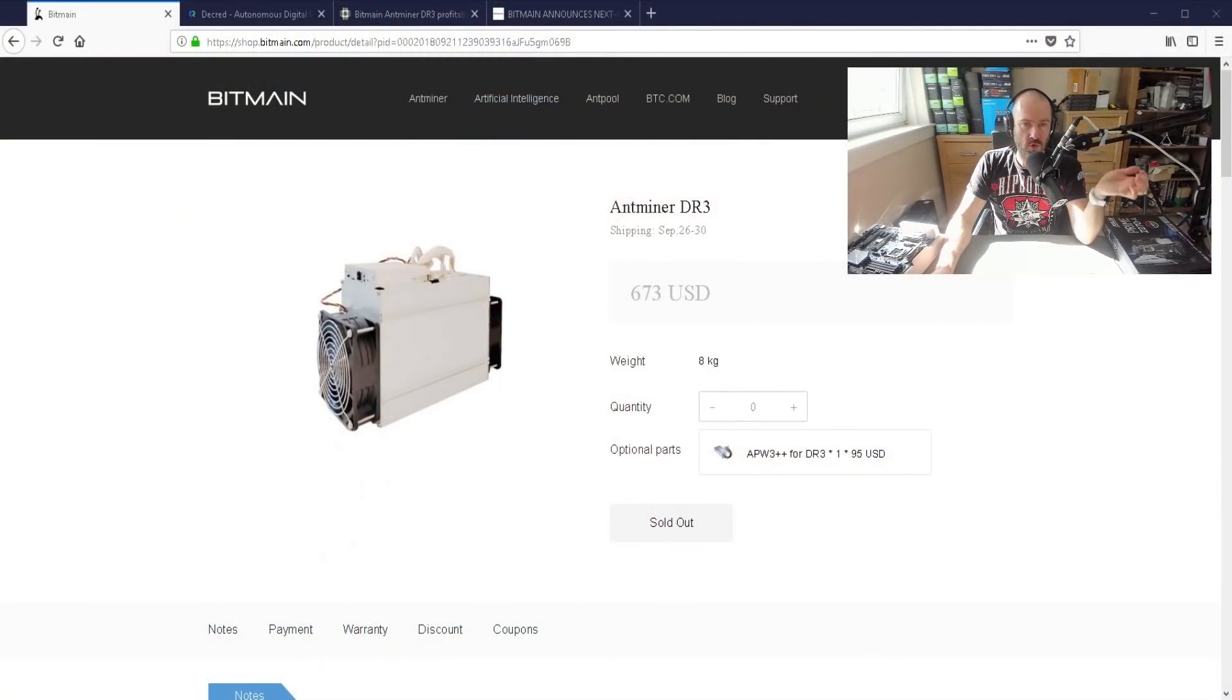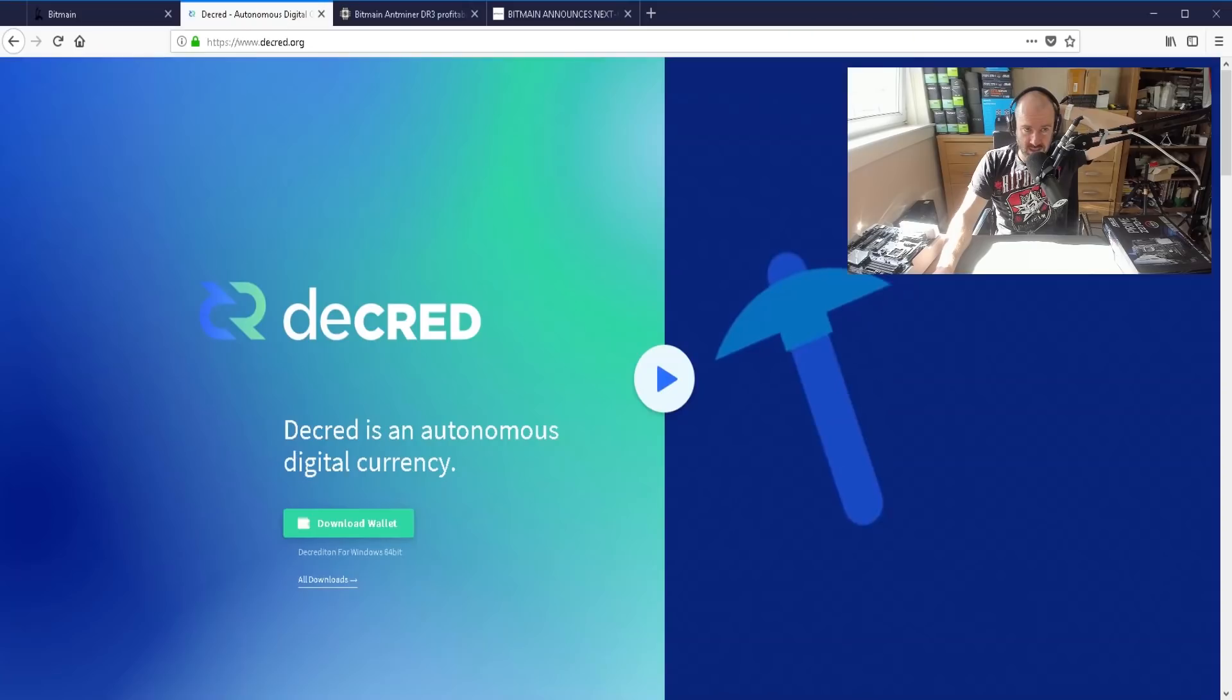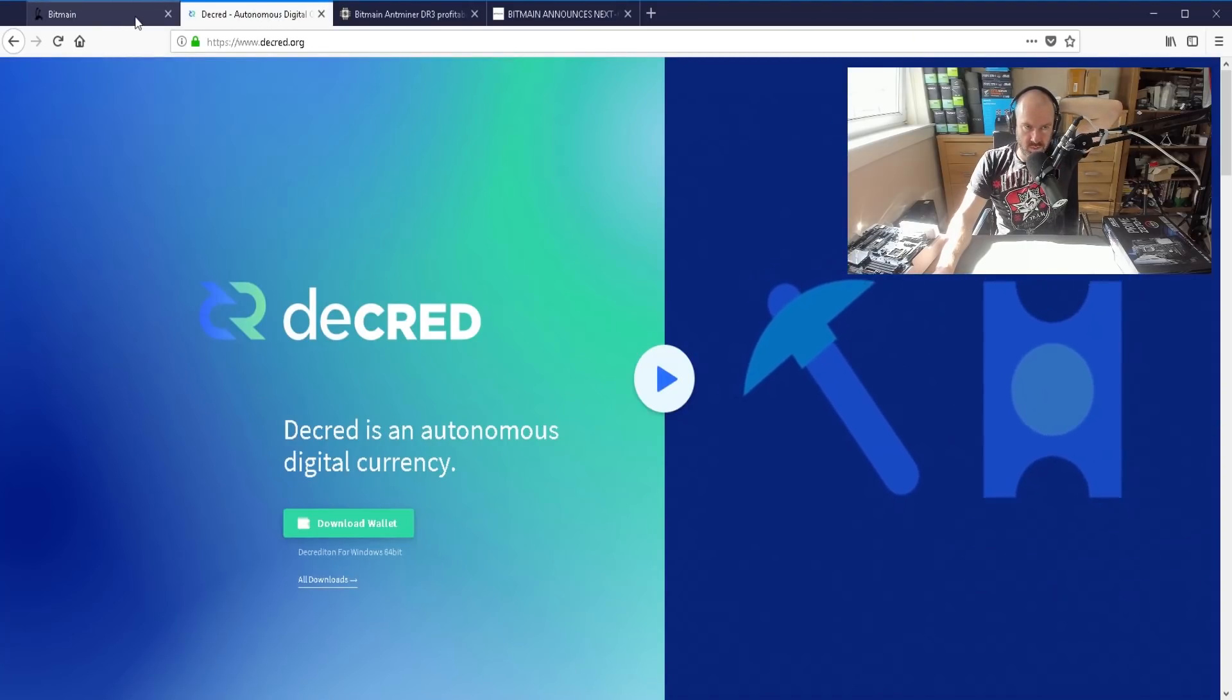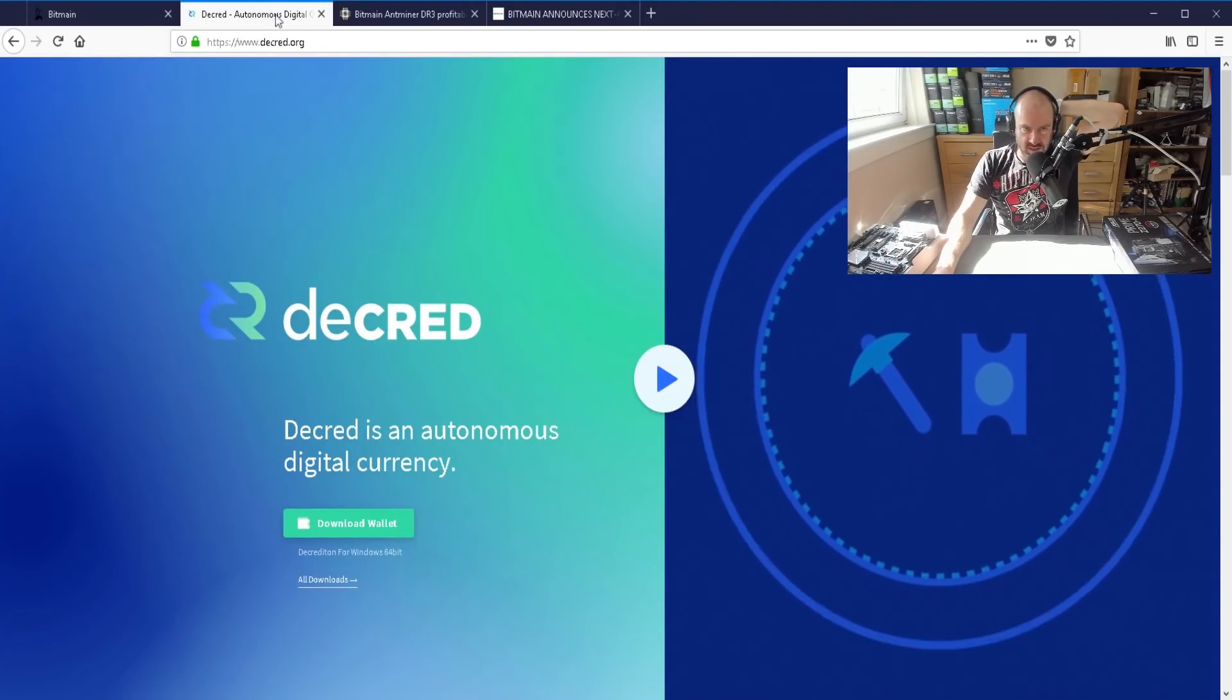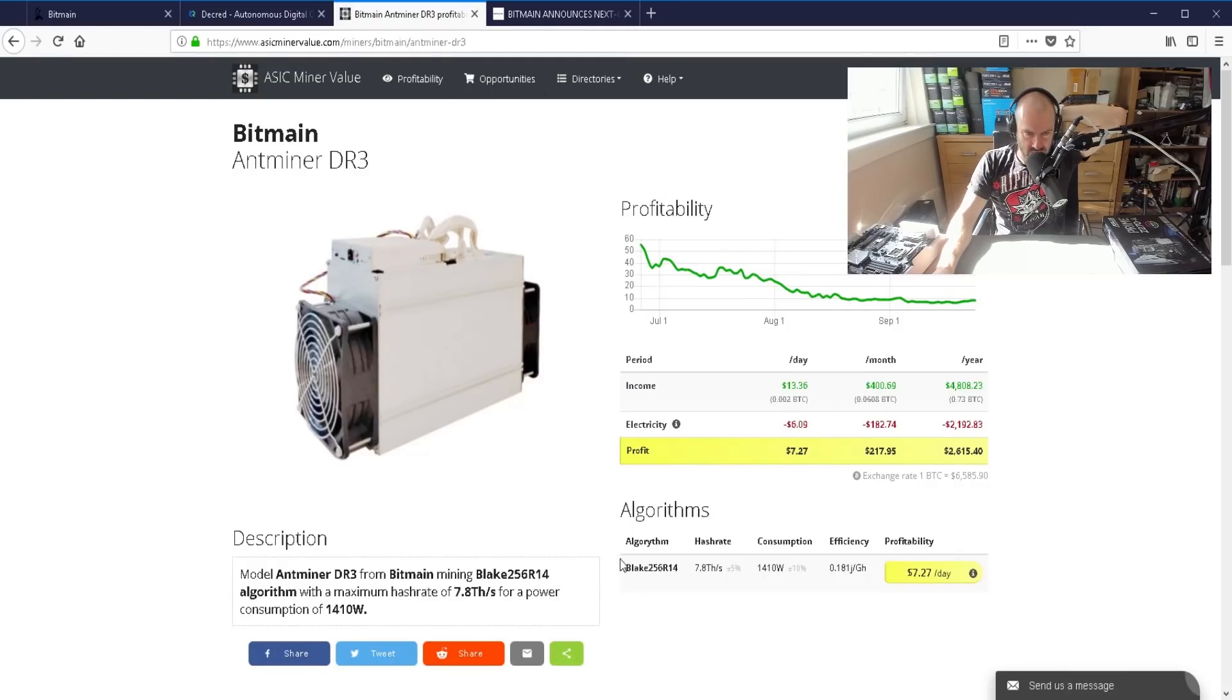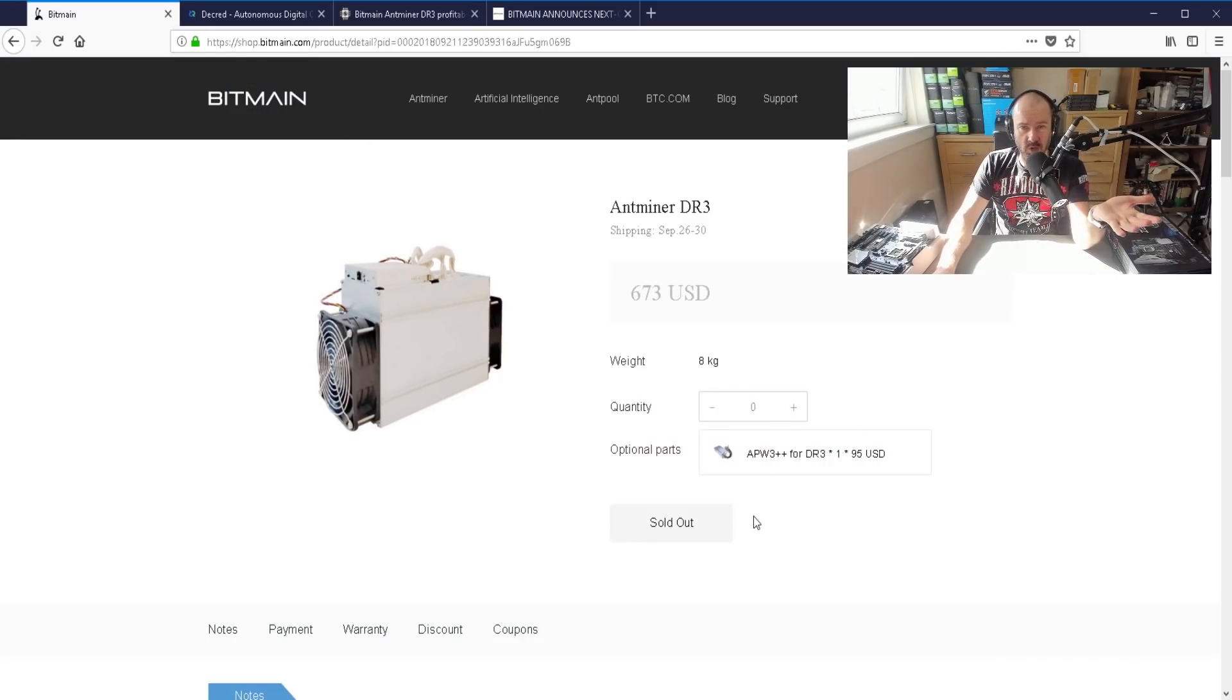Hat tip to you my friend and the first story is about the Bitmain Antminer DR3. This is a new Decred miner, so it's for the coin Decred and the algorithm is blake256 R14. See if I get this right, blake256 R14, actually got it right. So yeah, you can see here it's actually sold out already.